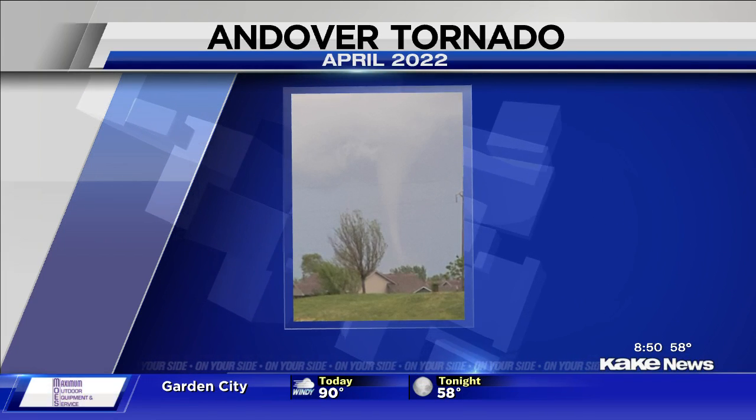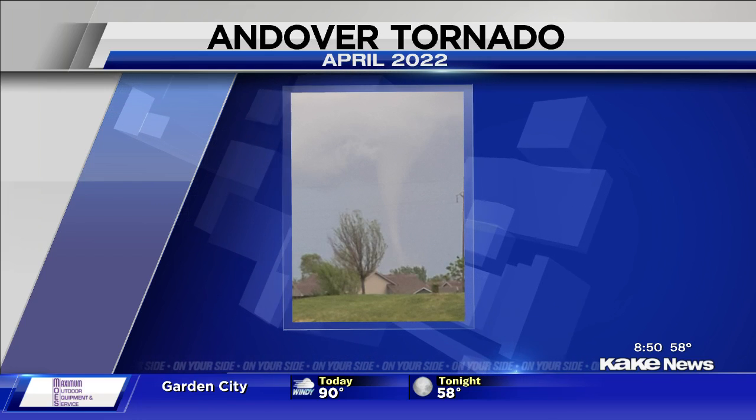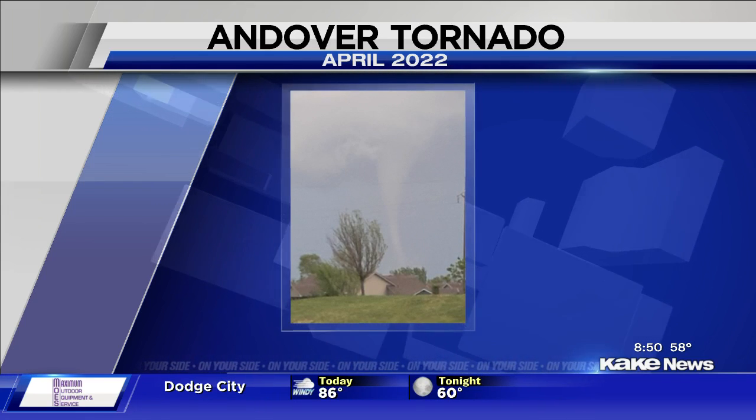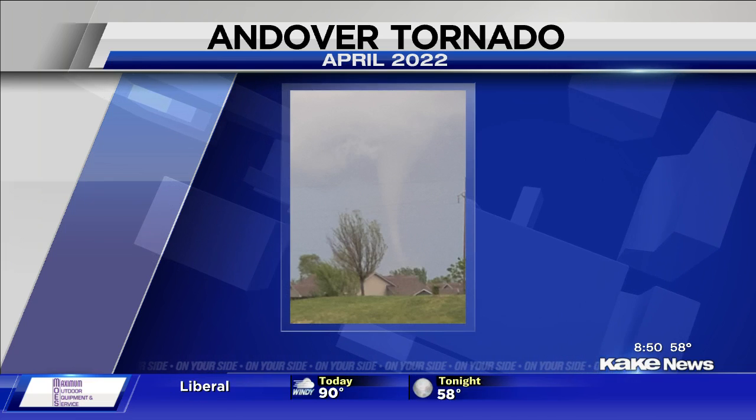That was a very quickly dropping funnel cloud, which became a tornado and unfortunately strengthened right over Andover and southeast Wichita. You have to really keep on your guard this time of year. We've already seen just over 100 tornadoes in the state of Kansas in 2022, and our average is 96 a year — so we're already above average. In Texas, they're just ahead of us at 155.